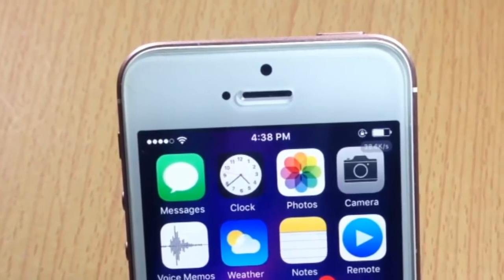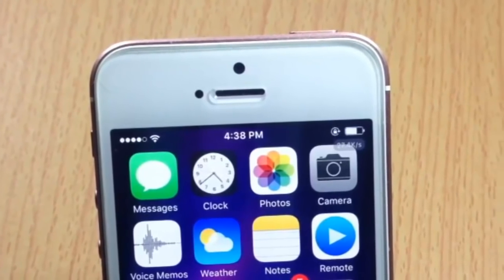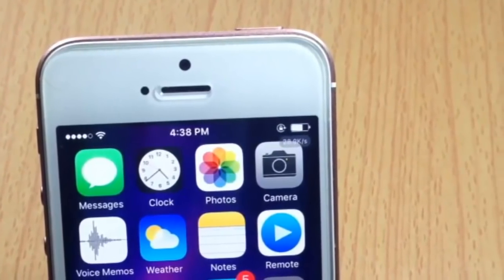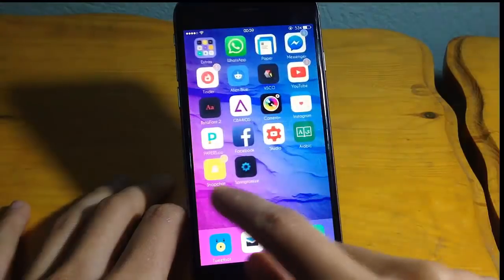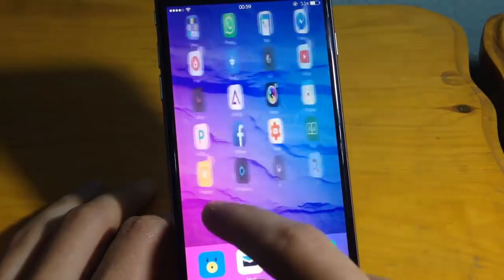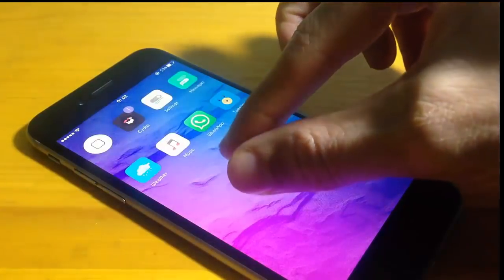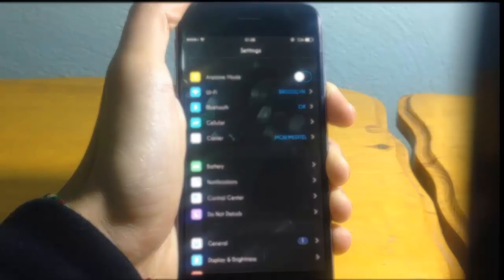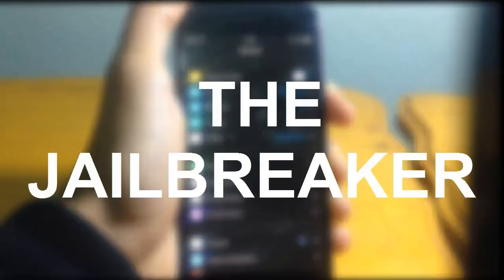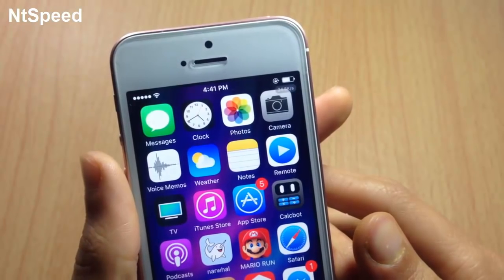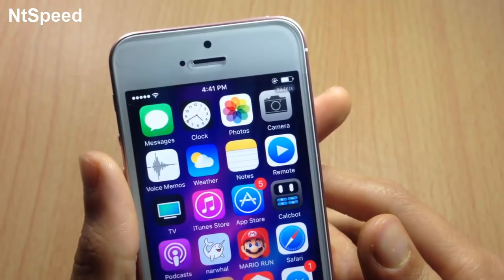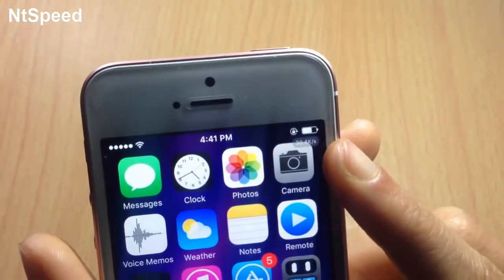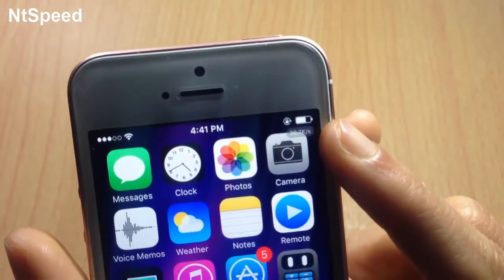What's up guys, and welcome back. In this video we're going to be talking about eight status bar tweaks for iOS 10. The first tweak in the list is called AntiSpeed, which displays the speed of your network under the battery icon.